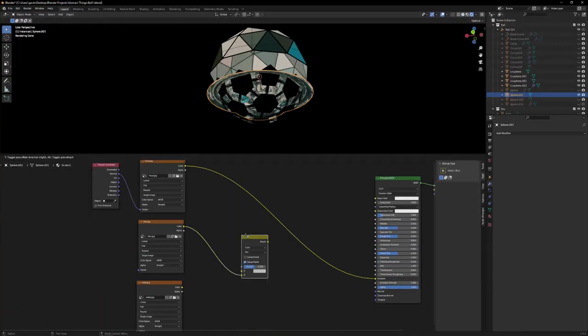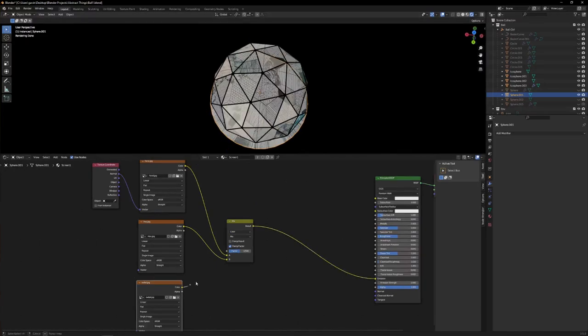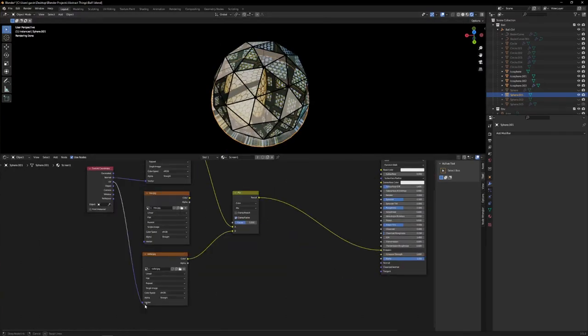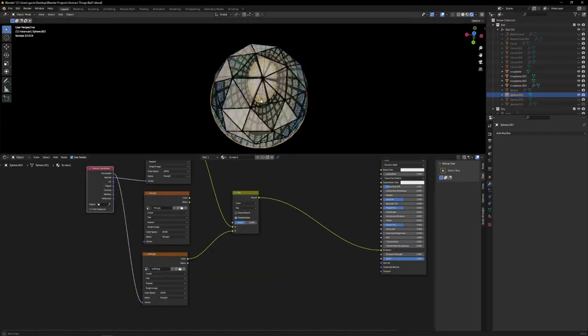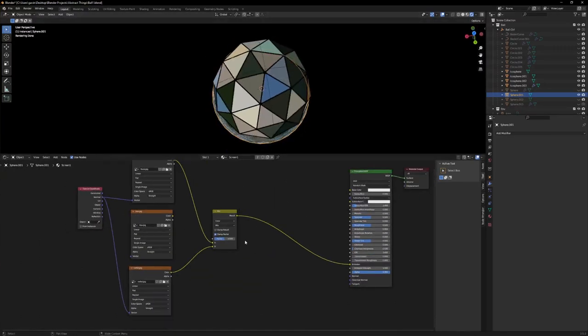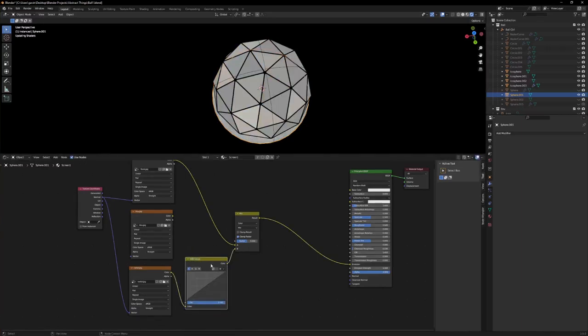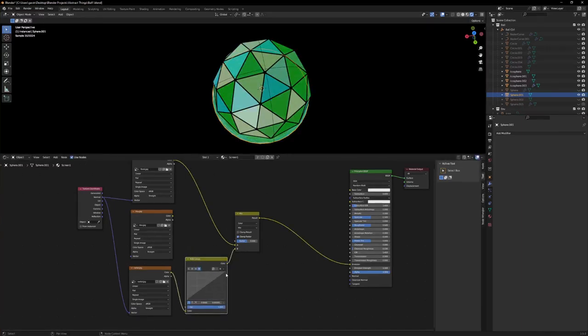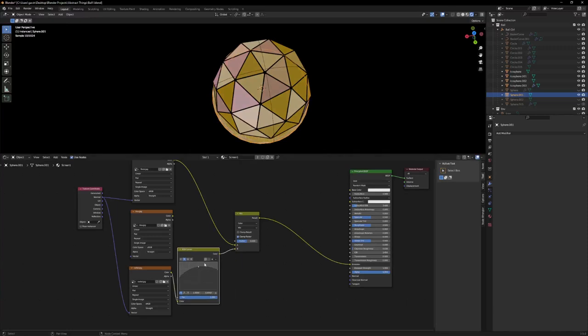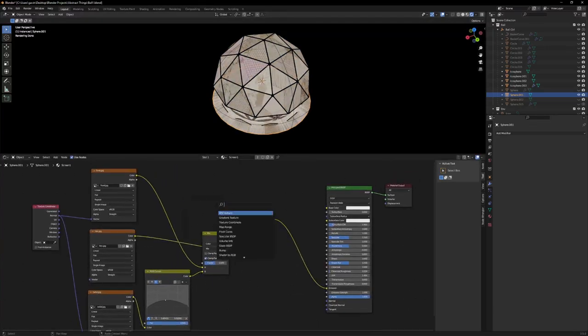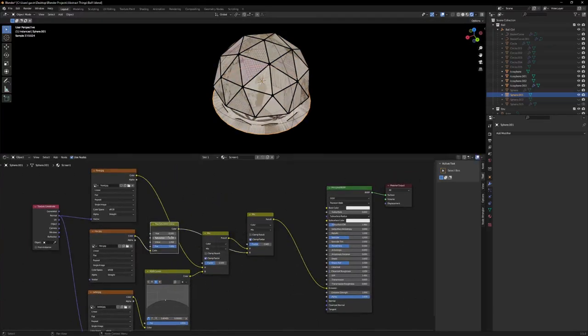Anyway, after I made the tentacles and got them instanced around the body of the jellyfish, I started playing around with materials. For the most part, I used a lot of very basic materials. I made a very basic metal material, a basic rubber material, and a very basic glass material.